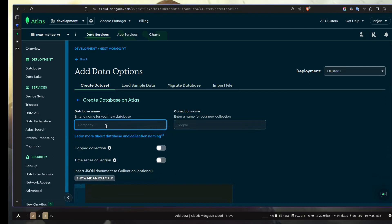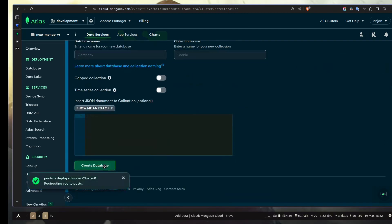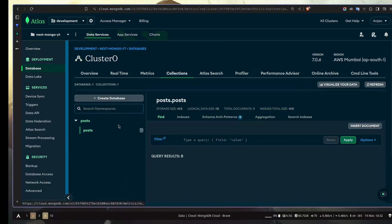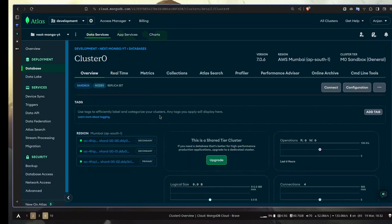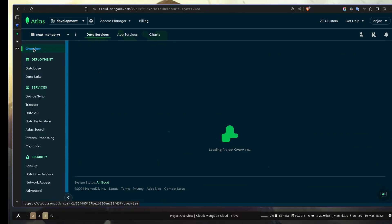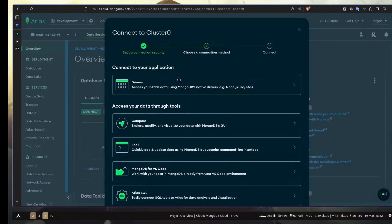Now let's add data. We need to create our database — we've just created a cluster, but we haven't created a database yet. For the database name I'm going to call it posts, and the collection name will also be posts. Let's create the database. Our posts collection and posts database are created. Now we need a database connection string — we can go to overview, click on the Connect button, and then Drivers.